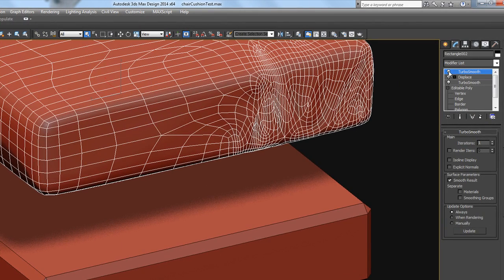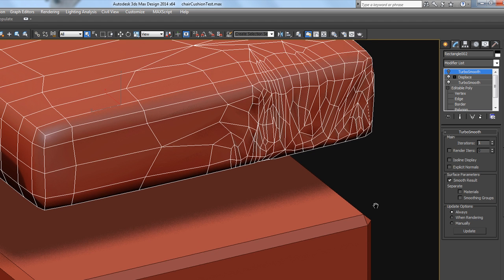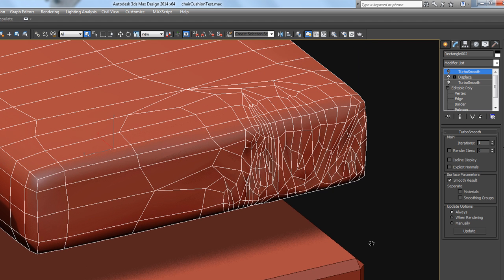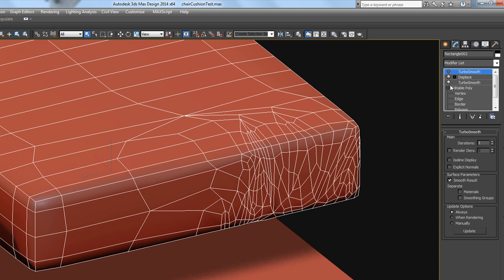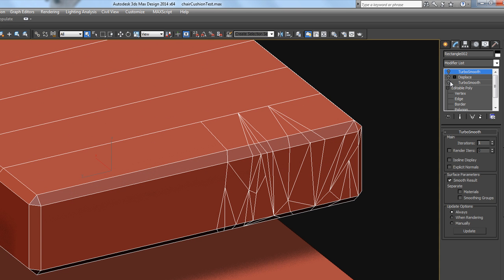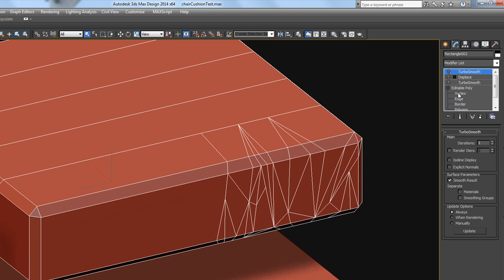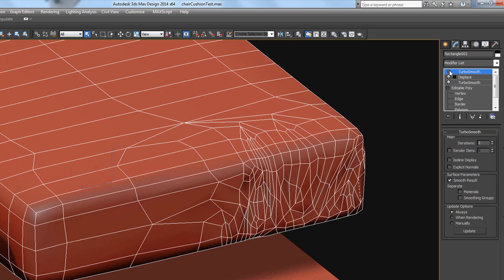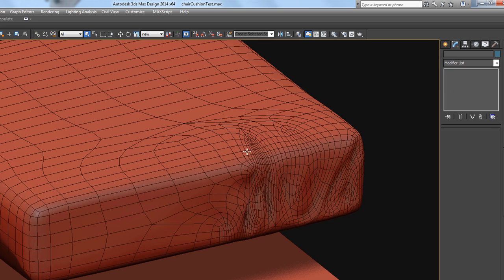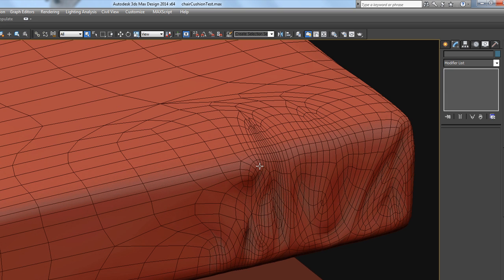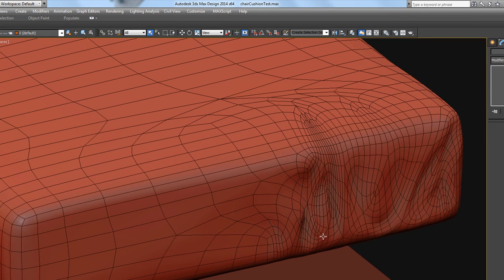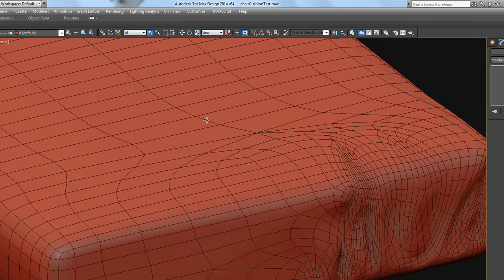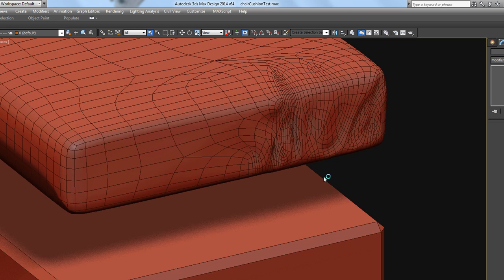If I turn off the turbo smooth and turn off the displace modifier, turn off the other turbo smooth, it's got two turbo smooths on it, it looks like that. So it's all cut up real weird, but when I turn everything back on, everything is quads and it's a very efficient model. You can see very kind of low poly, low wrinkles.